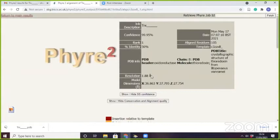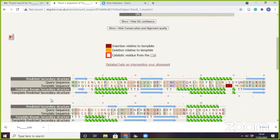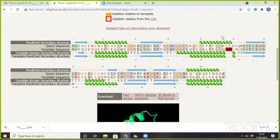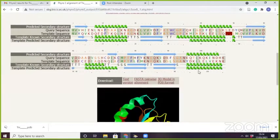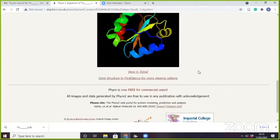Here you can see the template resolution is 1.8 angstrom, and you can see the confidence percent identity and the dimensions of the structure. Here you can see the structure alignment. On the basis of structure alignment and secondary structure, you can also analyze your structure — which part is crystallized and which part is not crystallized.